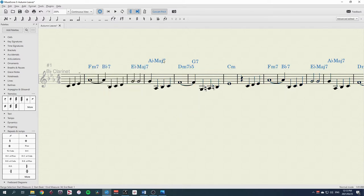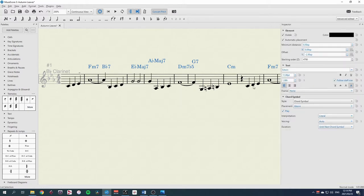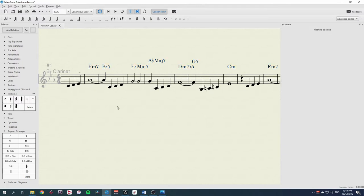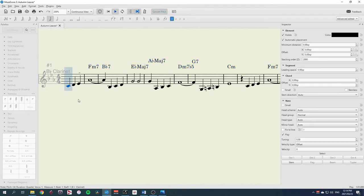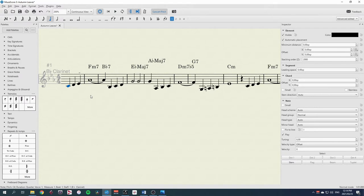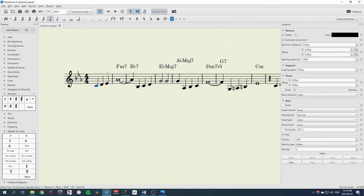Now we've just selected those, and I can now open the inspector F-8, and untick the play option. That's what we want for now, because we want to hear these chords in real notes on other instruments, not on the clarinet part.